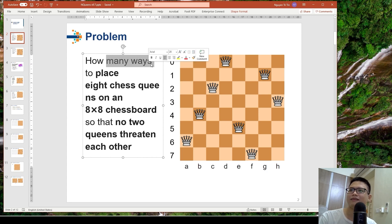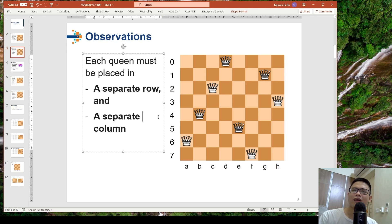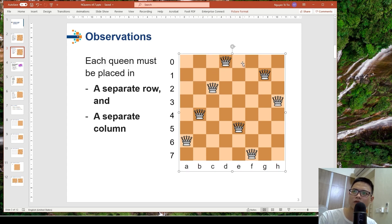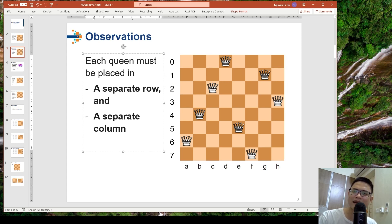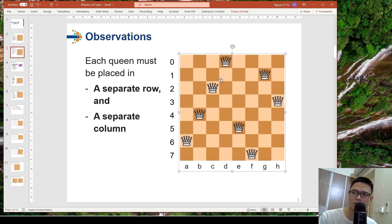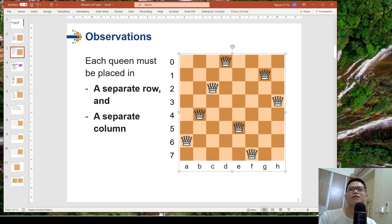One key observation is that each queen should be in a separate row. If we put two queens in the same row, they threaten each other. Similarly, each queen should be in a separate column — putting two queens in the same column means they will threaten each other.